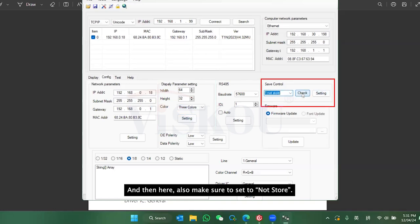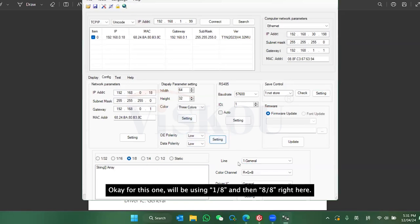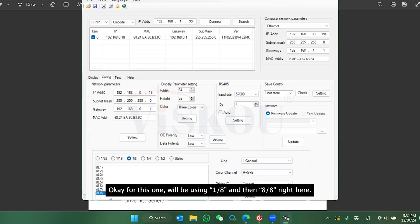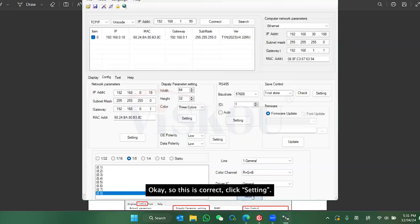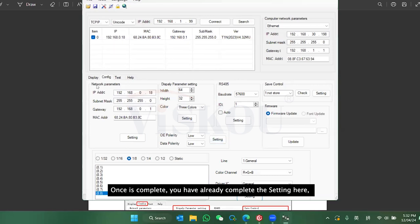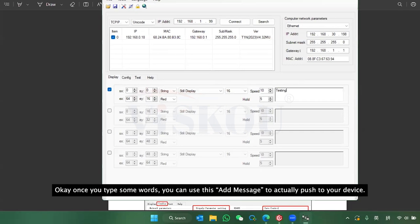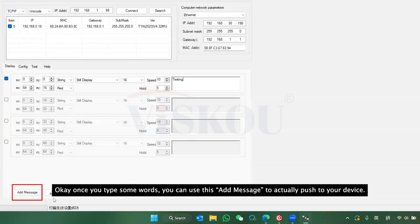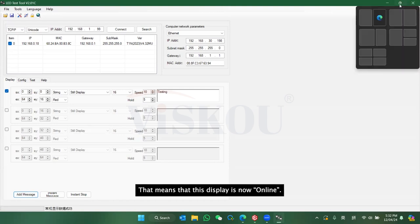Also make sure to set it to 'not store' and press Setting. For the GPIO setting I'm using 1, 8, and 8. Press Setting once complete. After finishing the settings, you can go to the Display tab and type some text, then use Add Message to push it to the device. Check the hardware — it should display the wording, which confirms the display is now online.